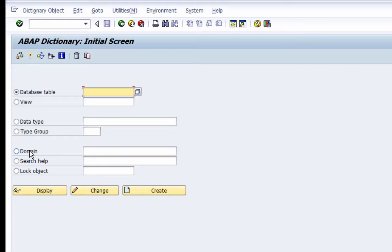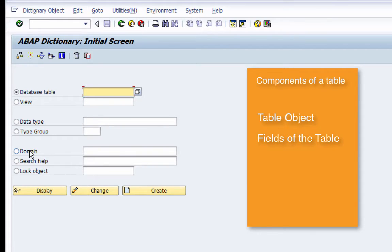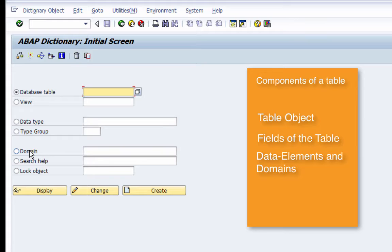Each table in the R3 system is composed of several components. First is the table object itself, which represents the table in the data dictionary. Second, a table is composed of several fields which define the information stored in the table. Third are the data elements, which describe the field content and determine how the field is displayed to the end user. Fourth, the table is composed of a domain, which describes the valid values for the field and specifies information like the data type and number of positions. Finally, a table also has technical settings, which specify how the R3 system will handle that table in the database.